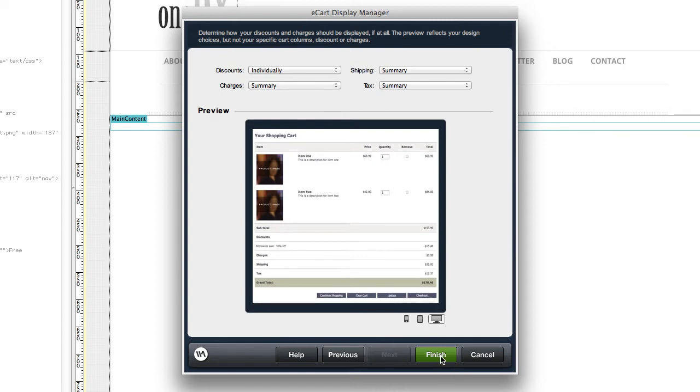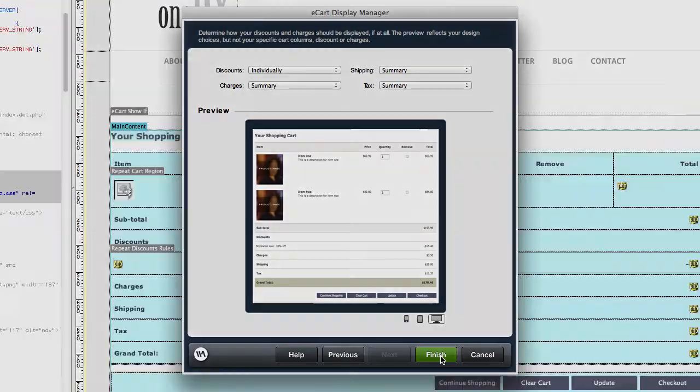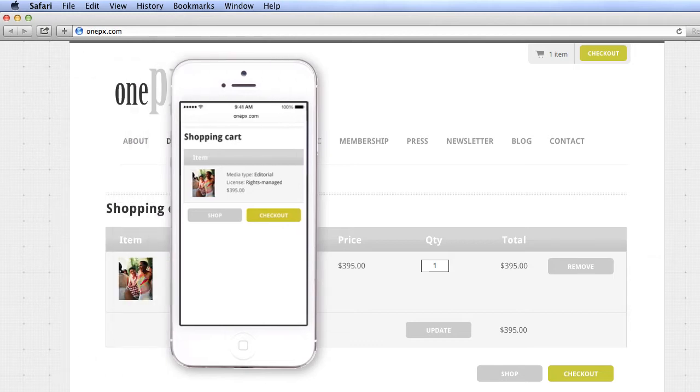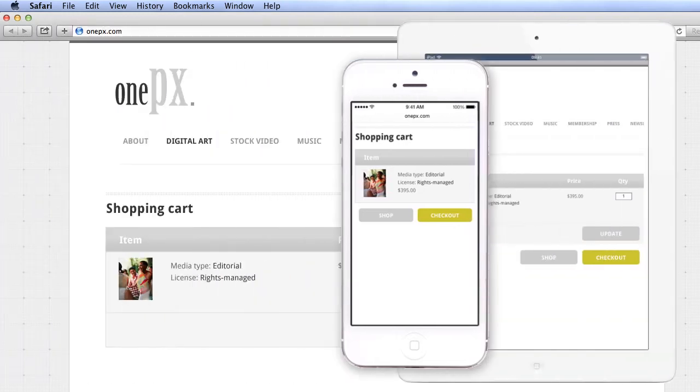New to eCart 6, every layout is responsive, making your e-commerce website user-friendly on mobile and tablet, in addition to desktop.